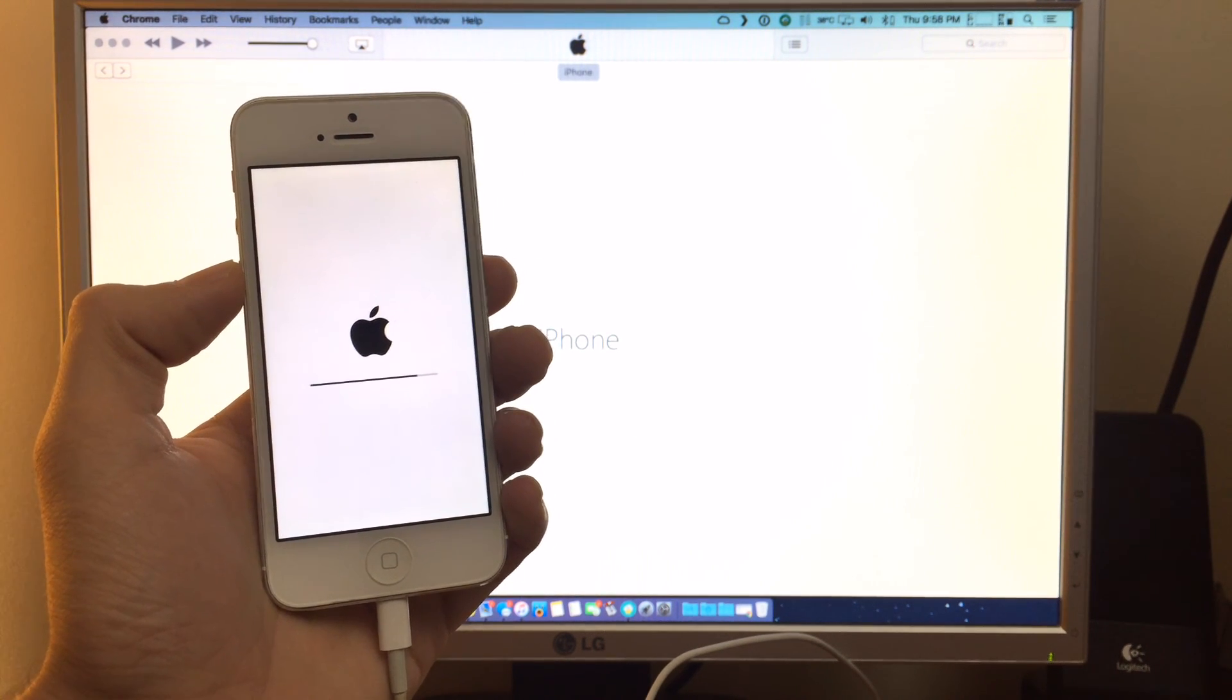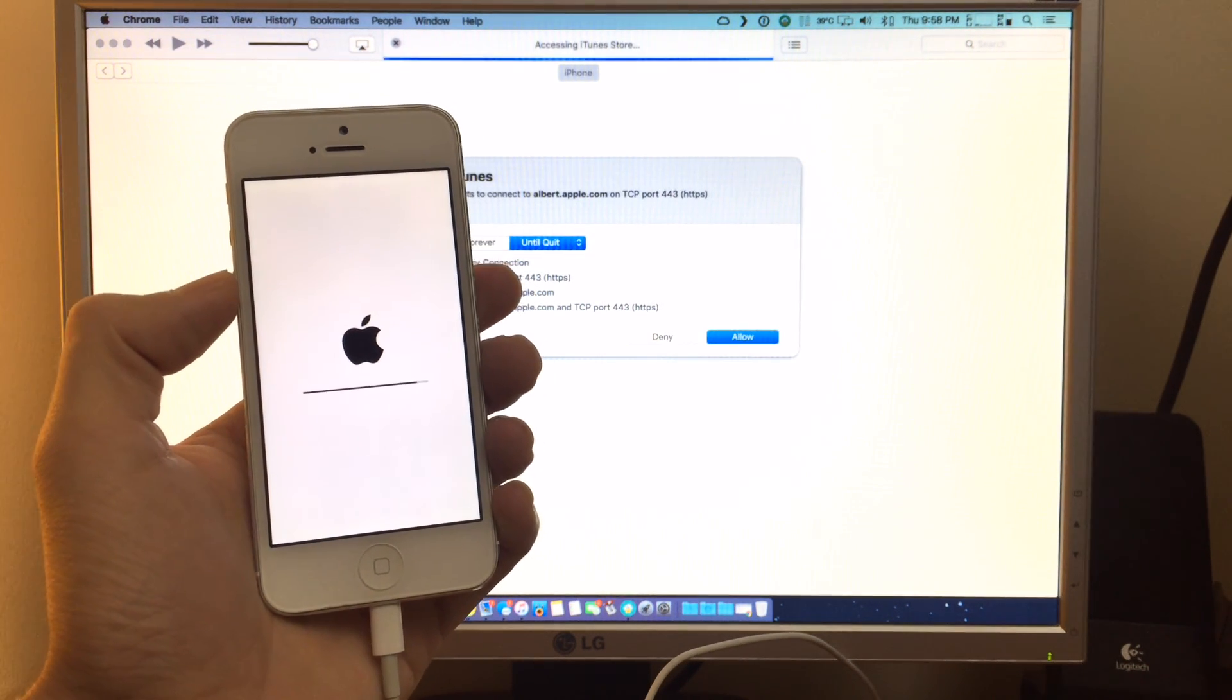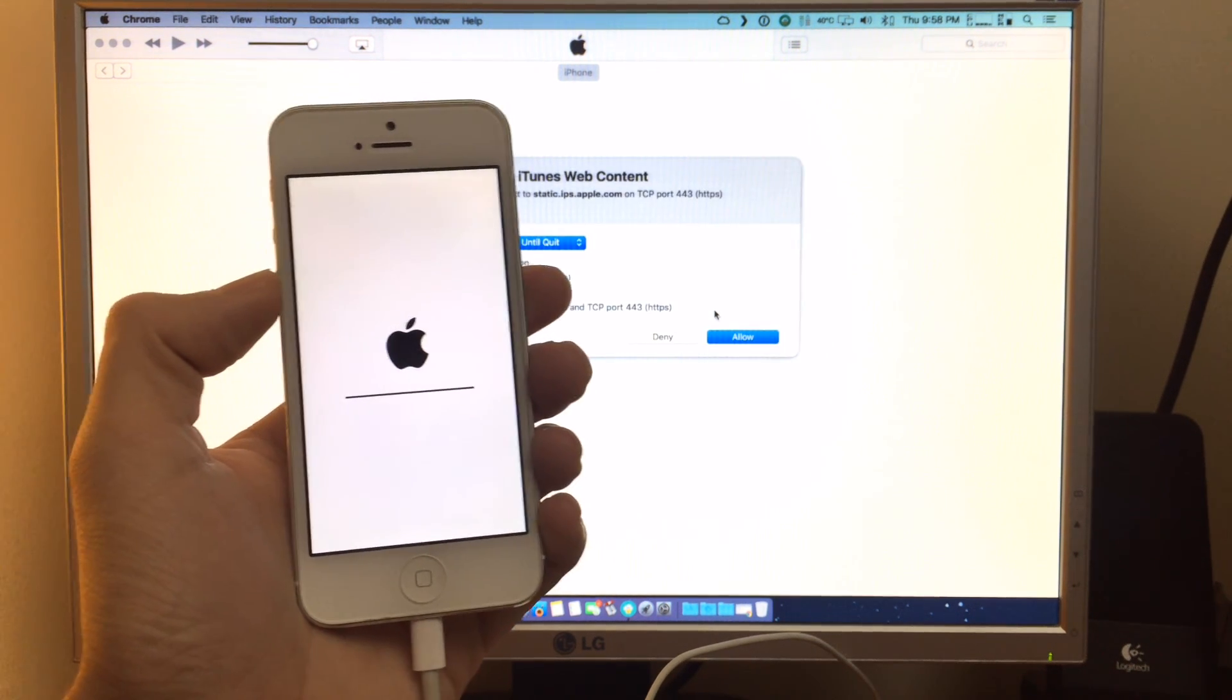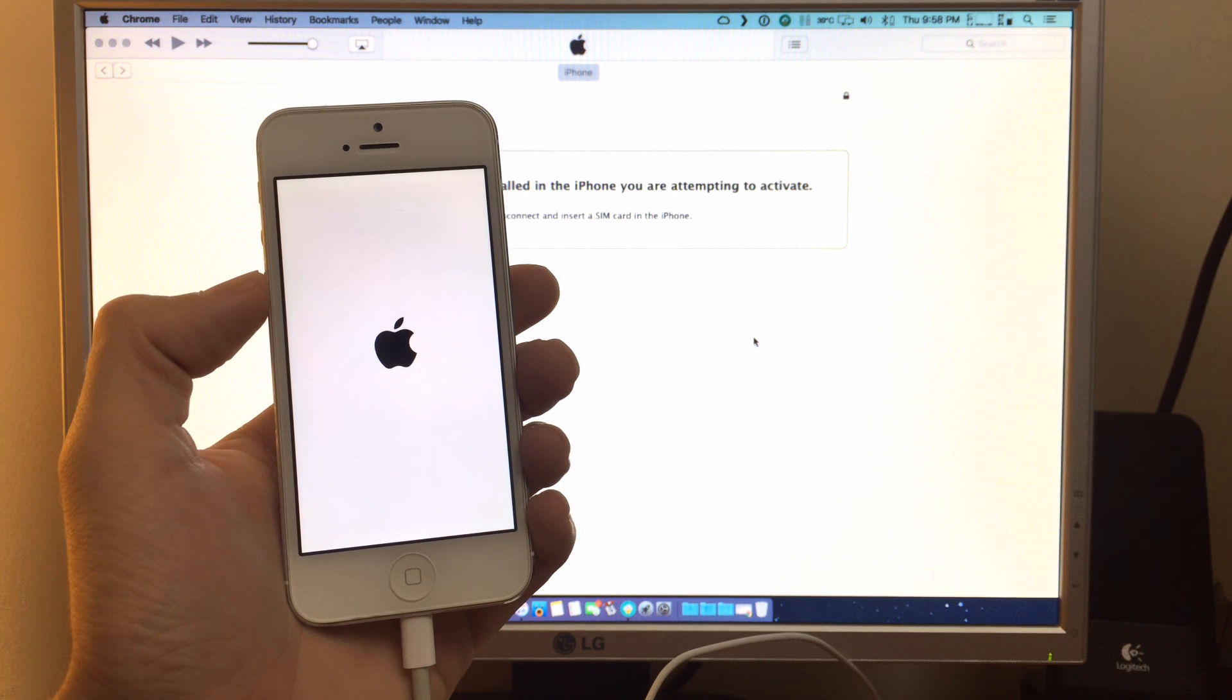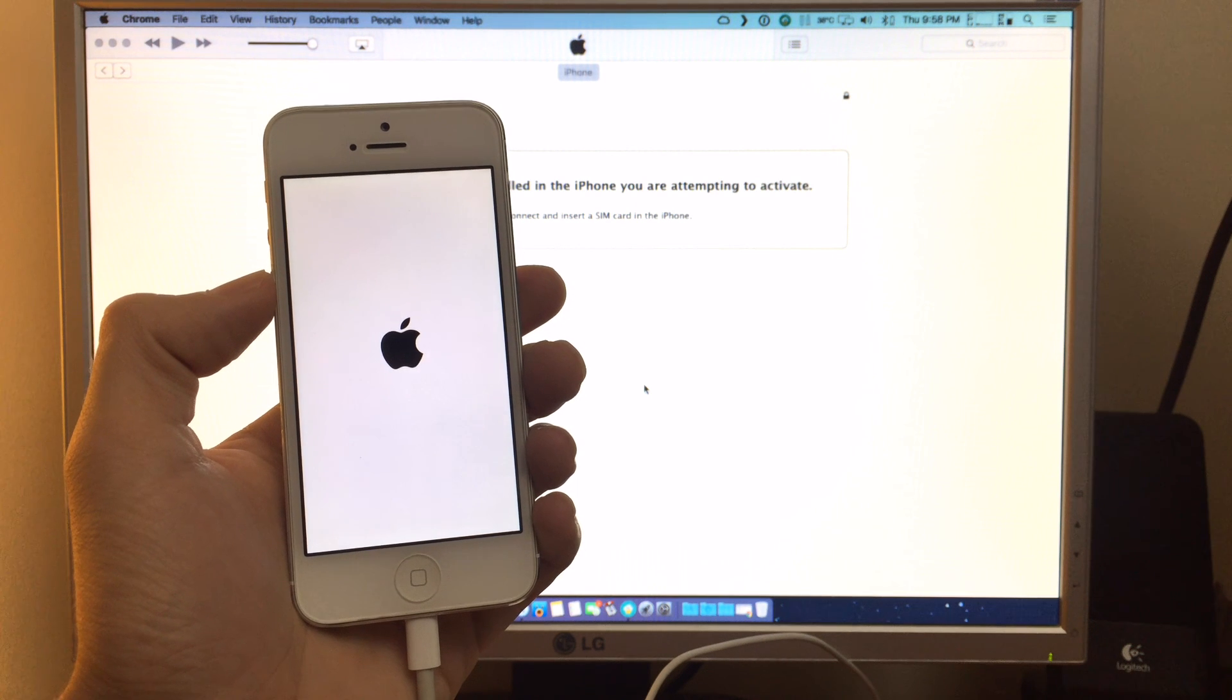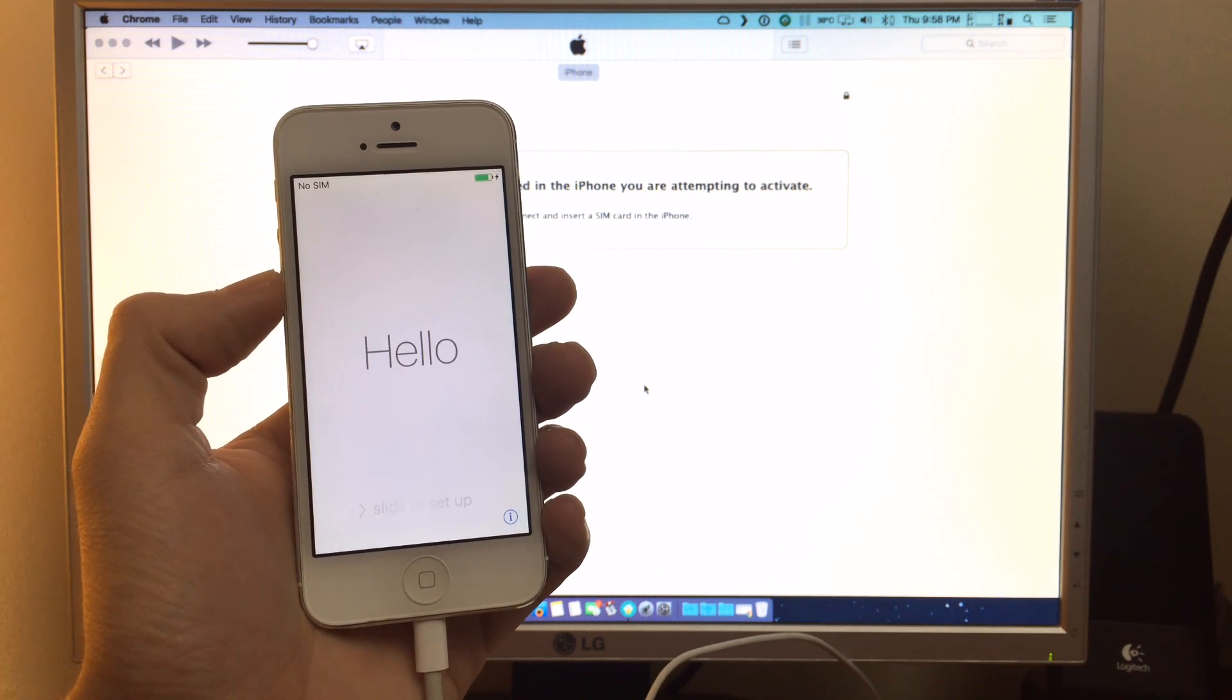Now iTunes should detect the iPhone again and we're just loading up. I will need to put a valid SIM in here but here we go we're back on iOS 9.3.2.